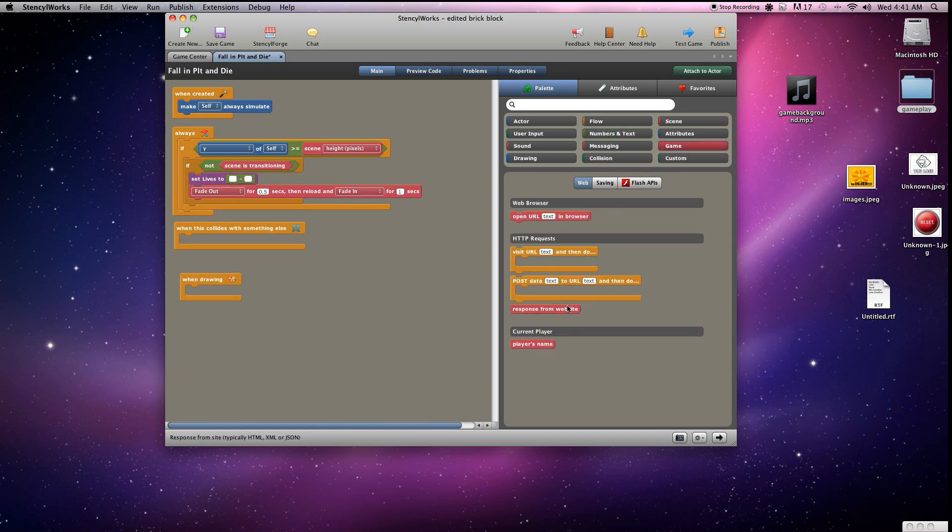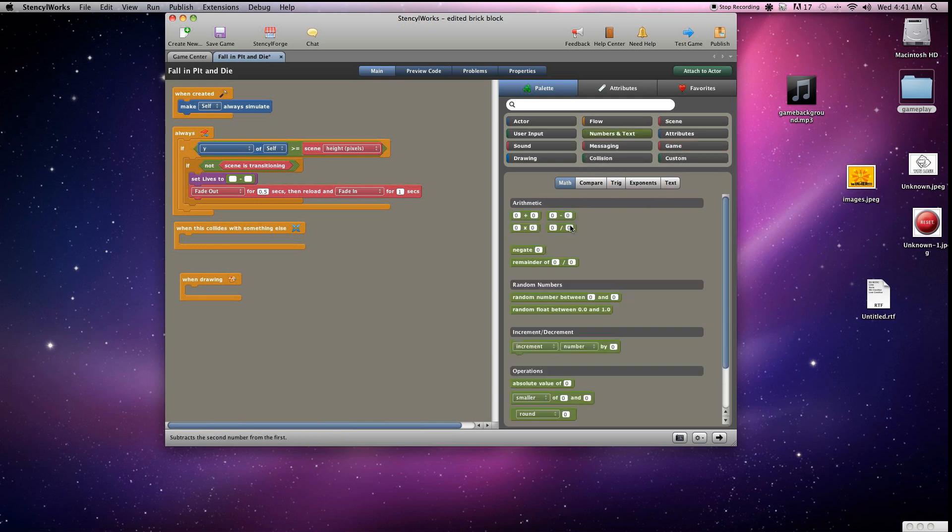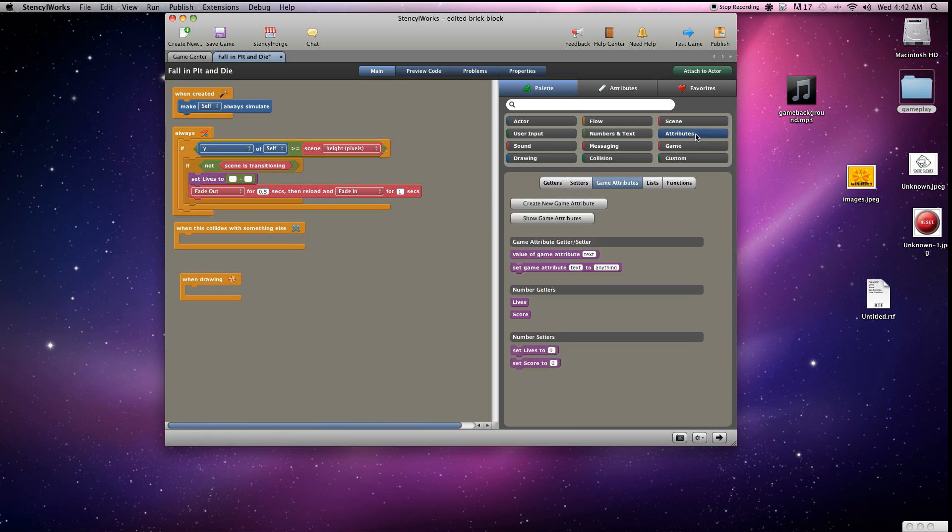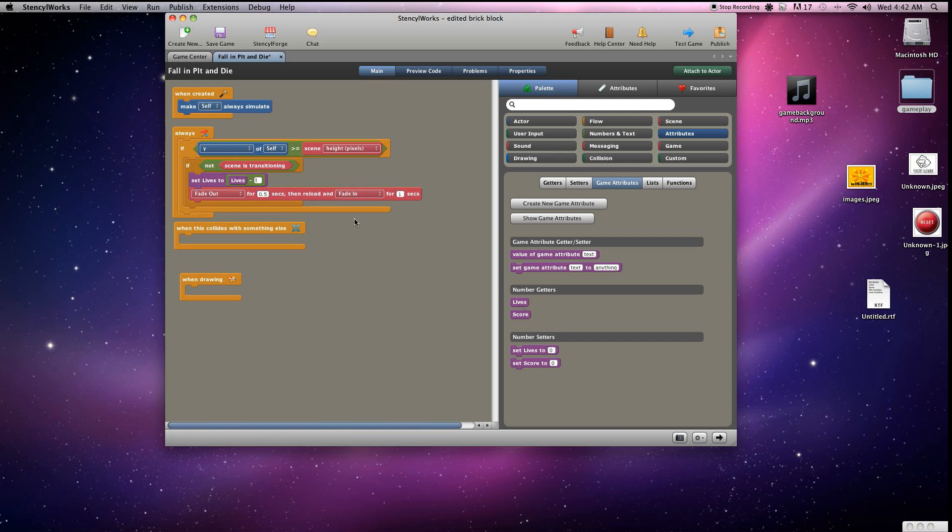Put that in there, and this is going to be a decrement, so it's going to keep track of where lives was at and then just subtract one from that. Go to attributes here, game attributes, grab lives, put that in there, and it's just going to be lives minus one.